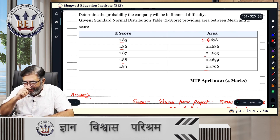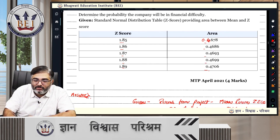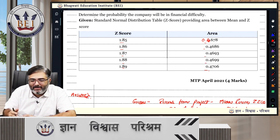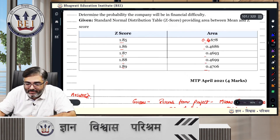For example, at a Z-score of 1.85 standard deviations, the area from the mean would be 0.4678. That is 1.85 standard deviations — quite a large number of standard deviations.